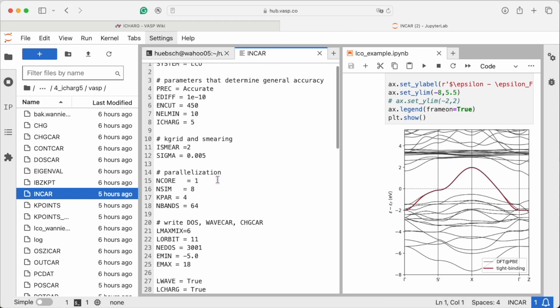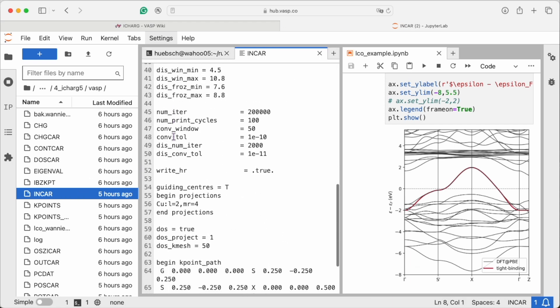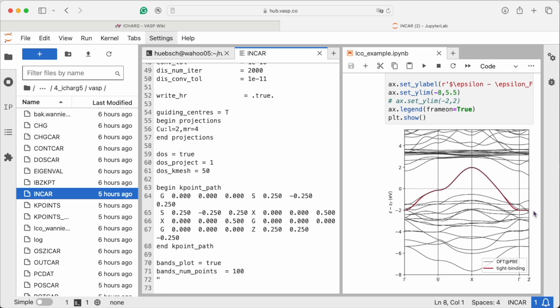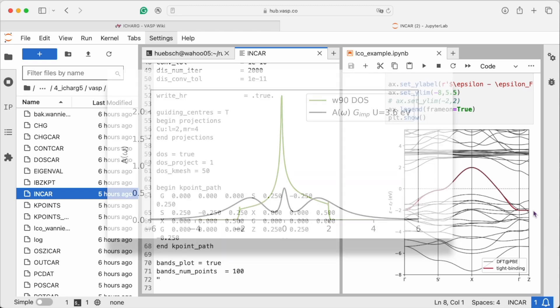Here for example, we run DFT and DMFT in a loop until charge self-consistency is reached. In the final density of states, we see how the typical Hubbard bands form and a quasi-particle peak is pinned at the Fermi level.